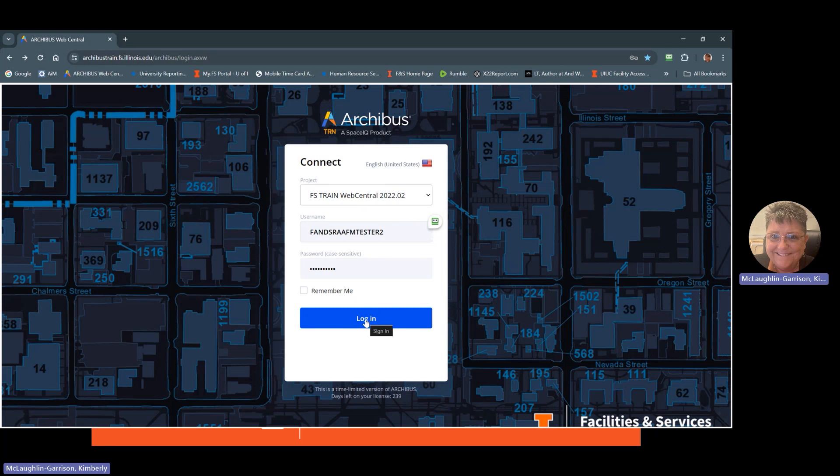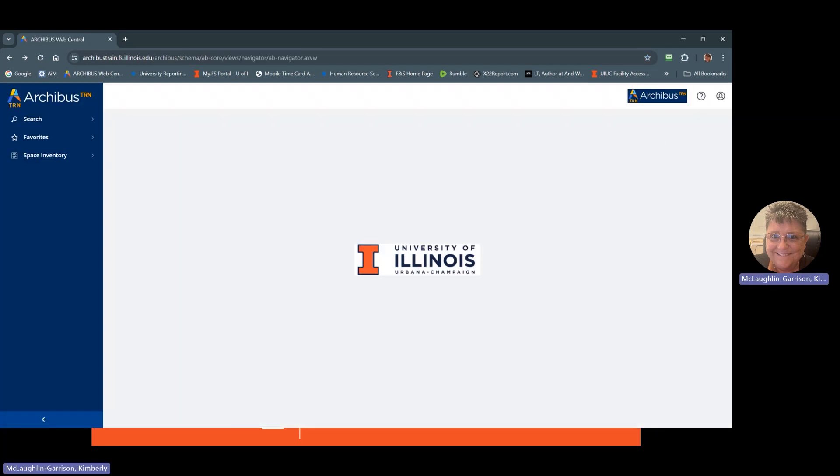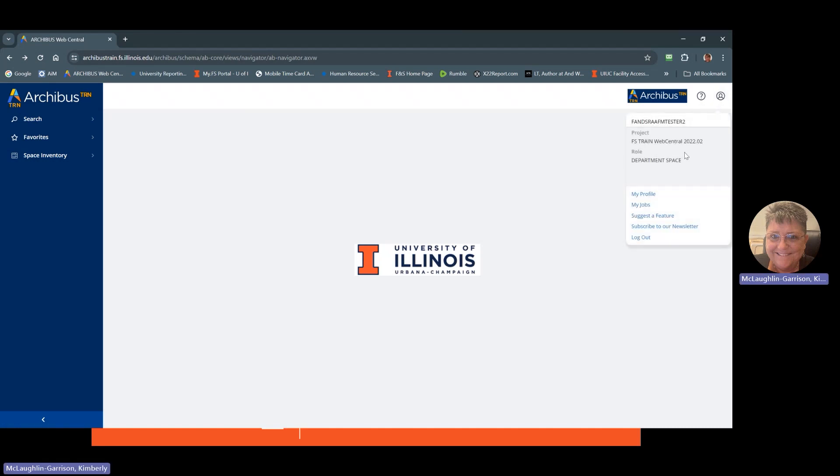So I'm going to go ahead and log in. The first thing I want you to notice is up in the right hand corner, you've got a user menu here. You press on that. This will show you the role that you're currently logged in as. So right now we're logged in as department space. The only other thing in here that you would pay attention to is that you're in the train environment. And then this would be your logout option down here.